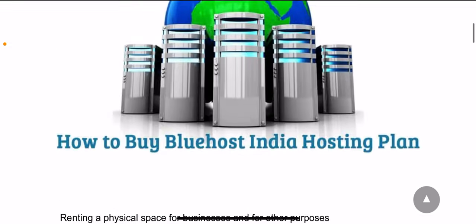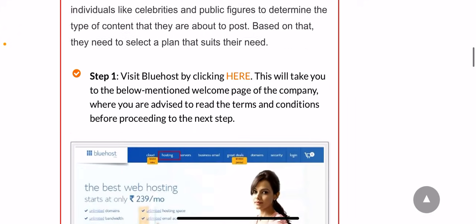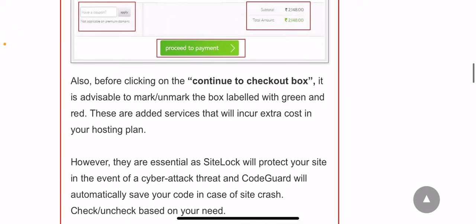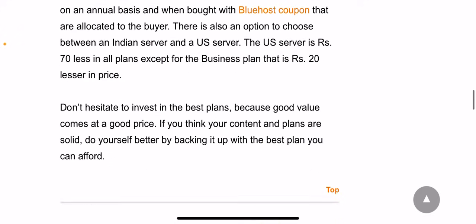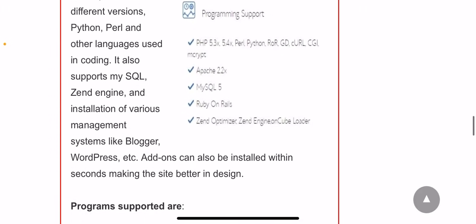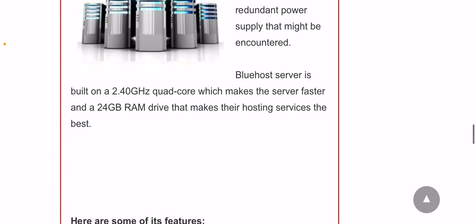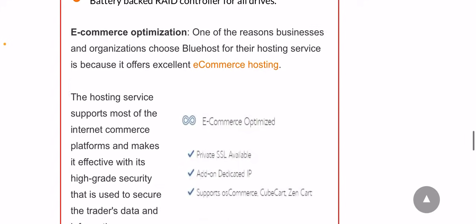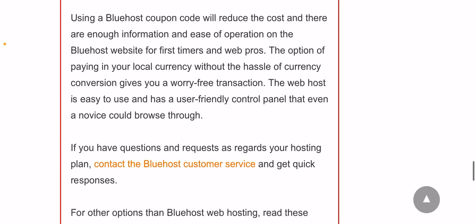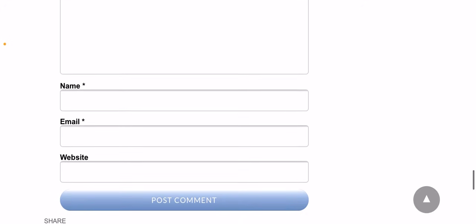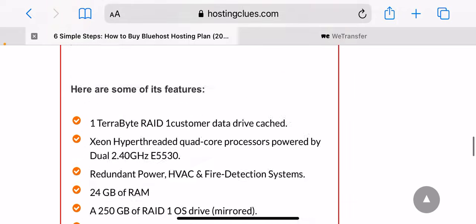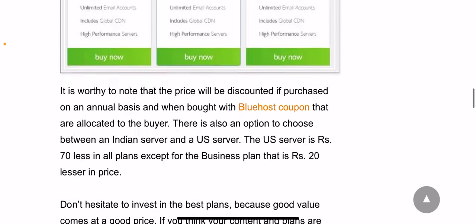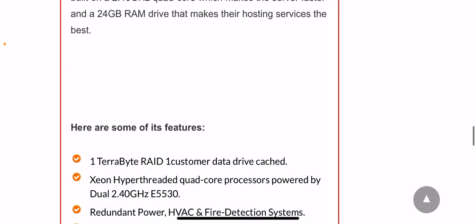How to buy Bluehost hosting plan: Renting physical space for businesses and other purposes has been on the decrease worldwide. This is because virtual space has outstanding benefits that cannot be compared to primitive ways of doing business. Renting or buying virtual space has been made possible with the help of web hosting companies.